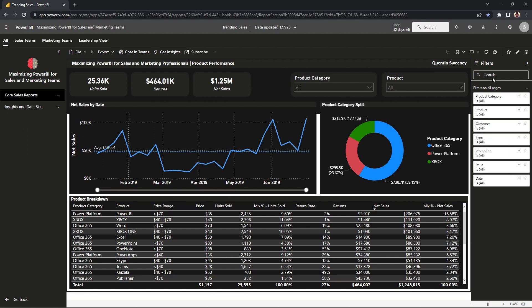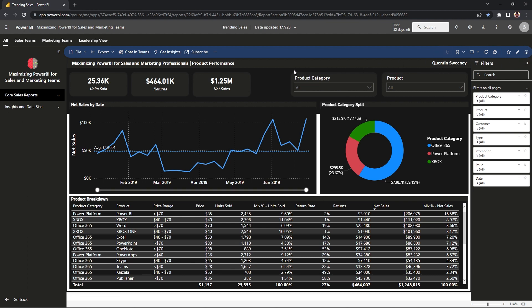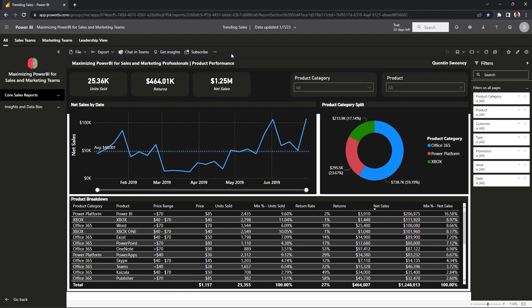At the top of our Power BI application, there's a skinnier row here they'll be referencing as the toolbar. Within the toolbar there is a set of different functions for you to maximize the application and it is also a place for you to bring the Power BI data into different sorts of software outside of Power BI.